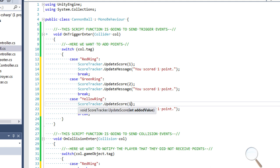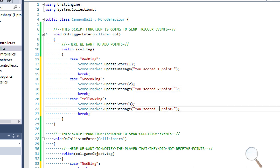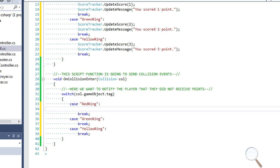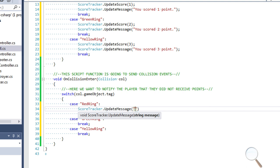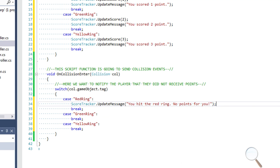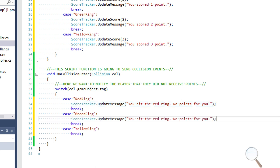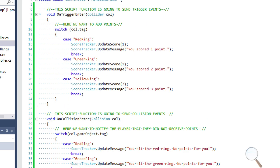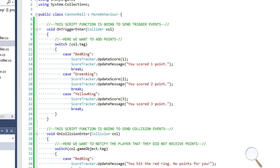I'll add two points for the green ring and three points for the yellow ring, which is the smallest and hardest to hit. For OnCollisionEnter — when the ball hits the ring without passing through — we send a message to the player: 'You hit the red ring, no points for you.' I'll copy and paste this for the green and yellow ring cases, just changing the color. If we did everything right, the game should now be working properly.